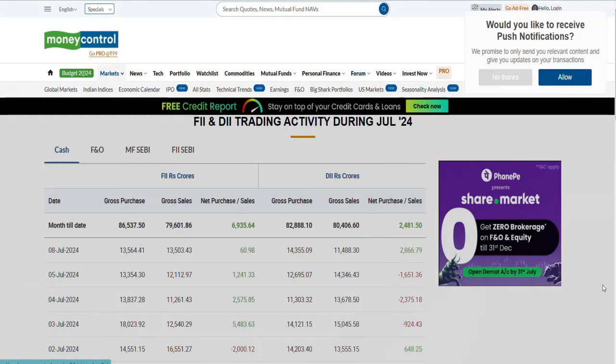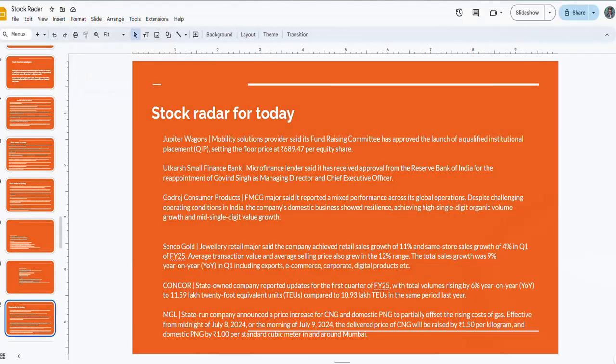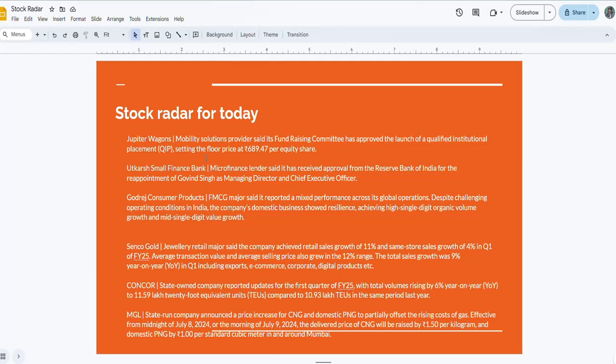If you look at the FII and DII activity, yesterday they bought 60 crores in the cash market, whereas the DIIs have bought again 2,800 crores value in the cash market. Let us come back and discuss the stock radar for today. Jupiter Wagons will be on stock radar because the mobility solution provider said the fundraising committee has approved the launch of qualified institutional placement at a floor price of 689 rupees per equity share.